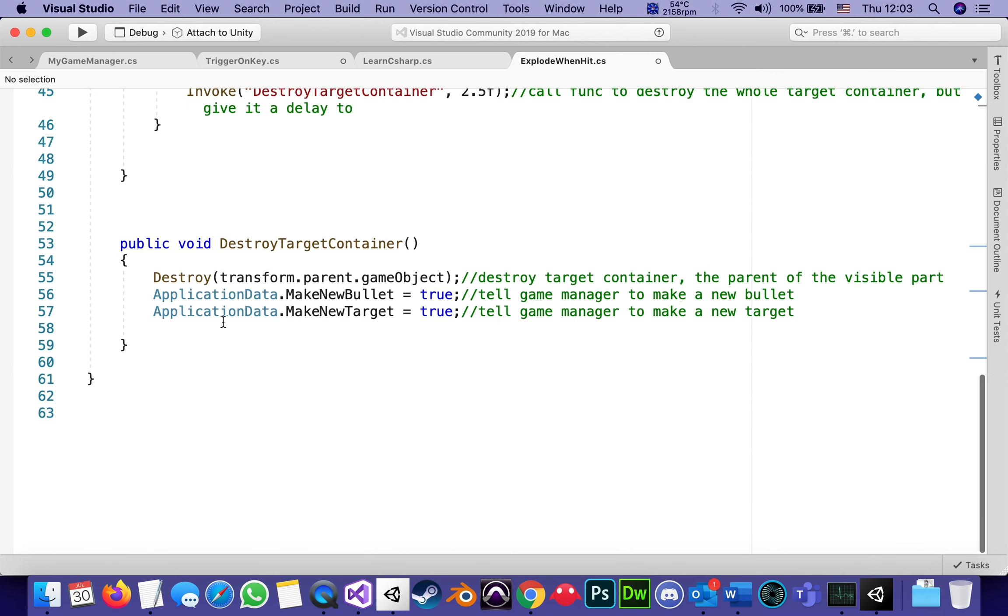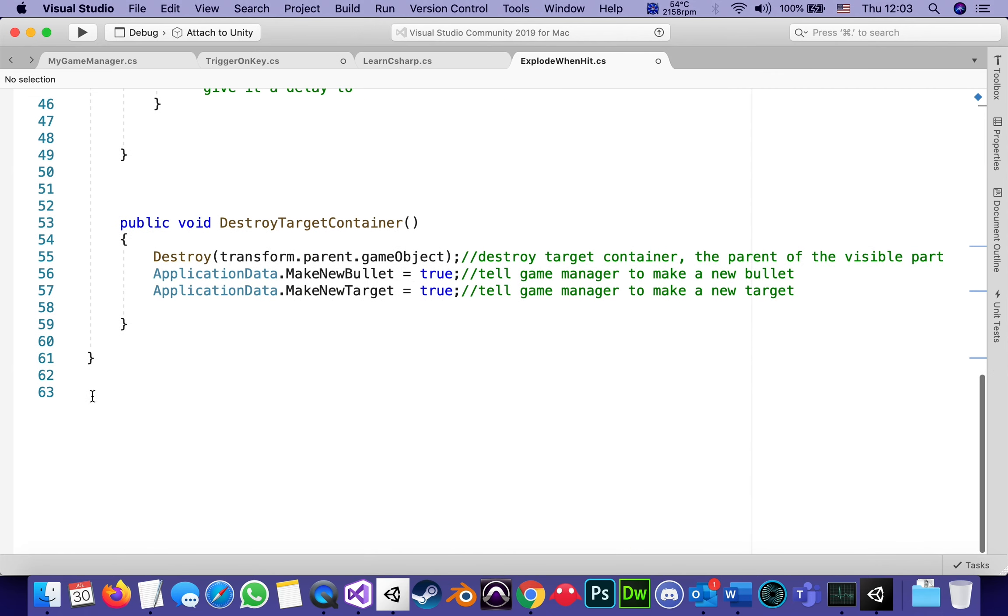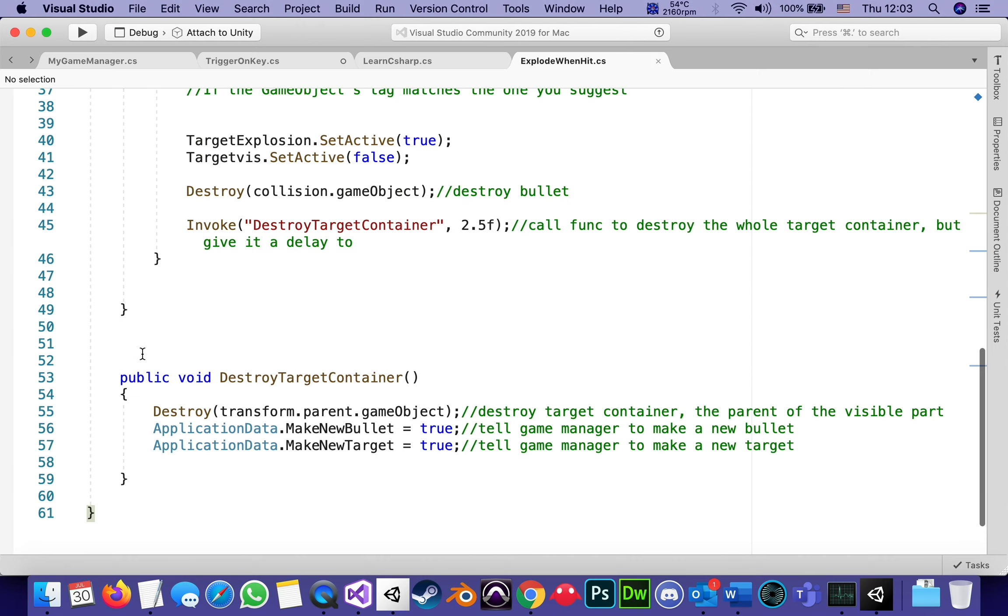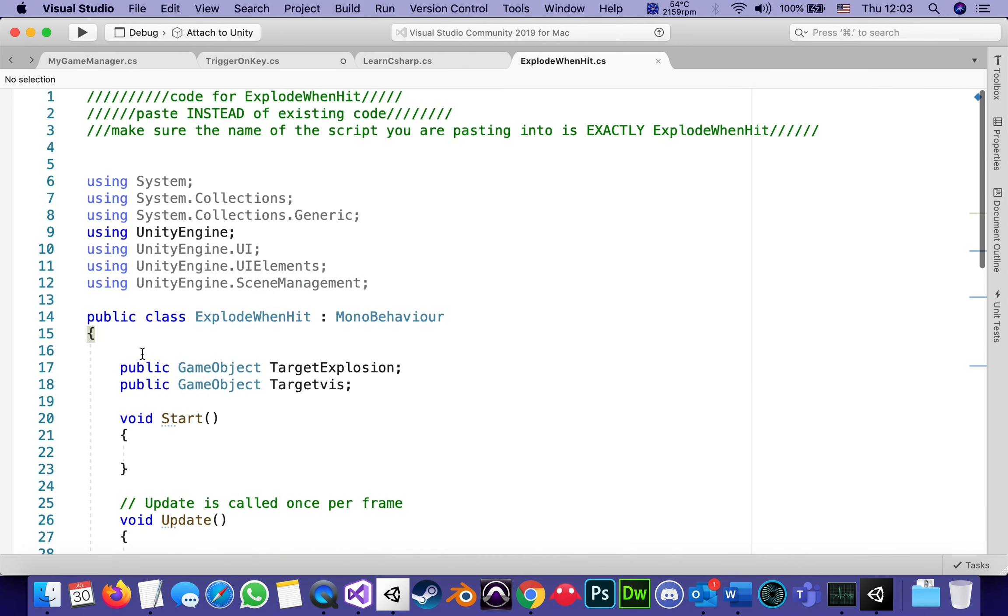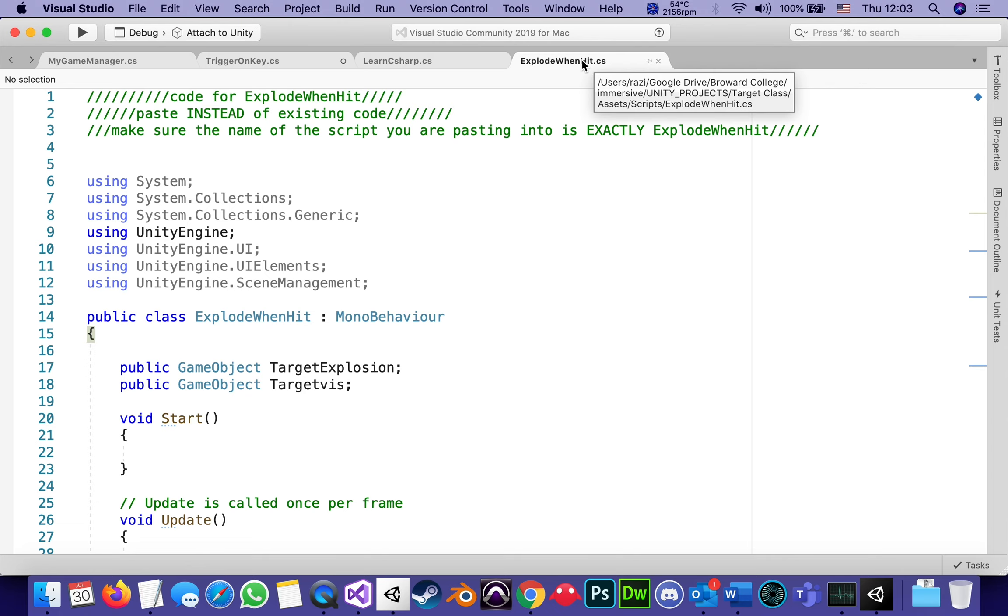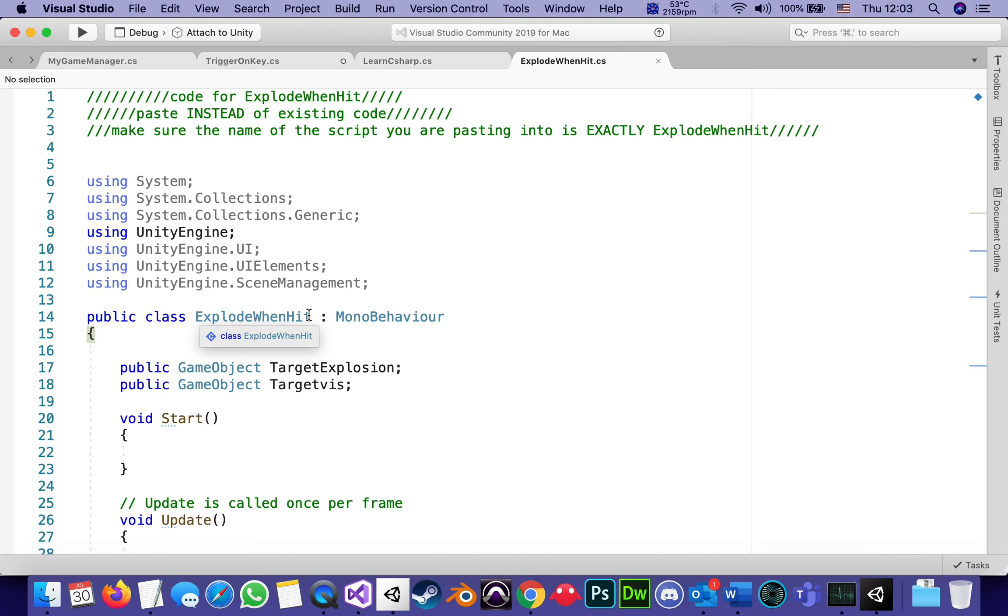As we did with all the other scripts. First thing I'm checking before anything else is that the name of the script explode when hit with capital letters on each one of the words matches exactly the name of the class in it. And it does.